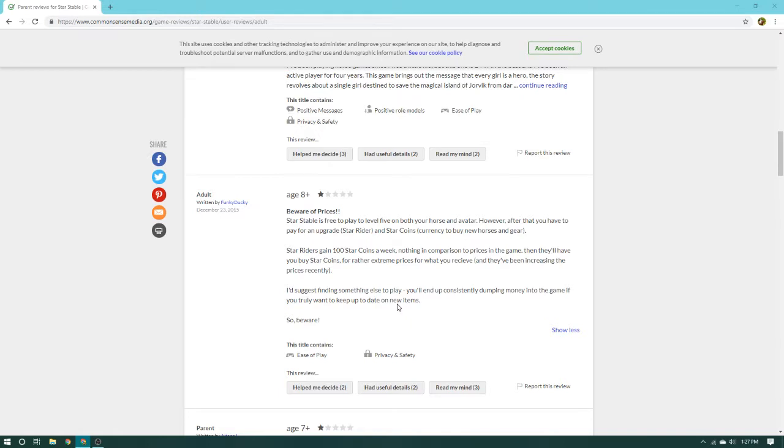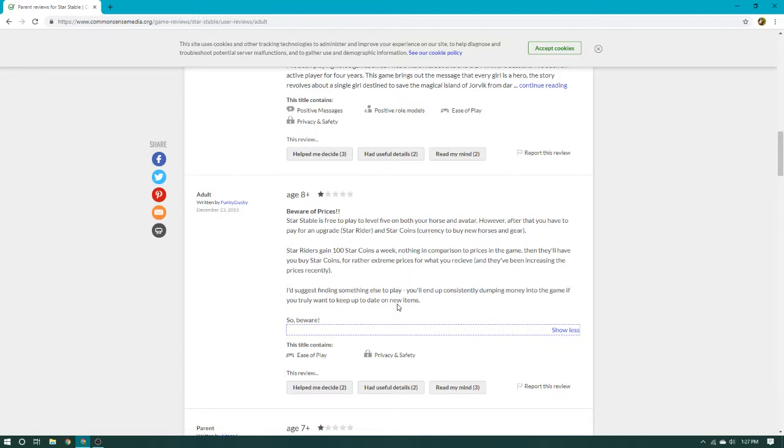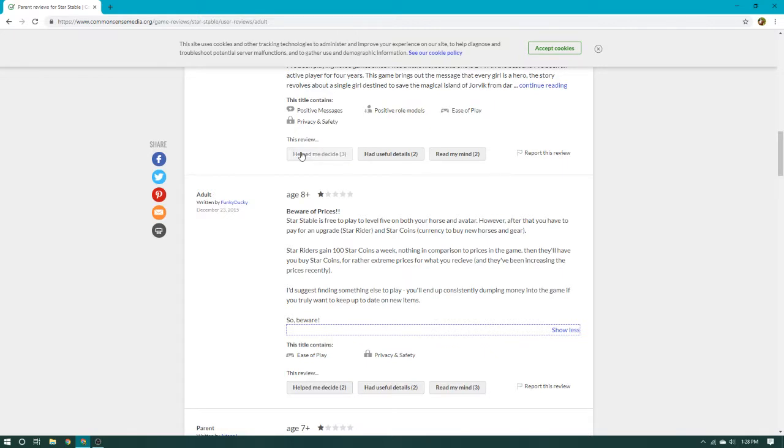I suggest finding something else to play. You'll end up constantly dumping money into the game if you truly want to keep to date on new lives. That is true. It is kind of outrageous, $8 for 100 Star Coins. So guys, what I would do, if you do have money and you're deciding should I buy Star Coins for the game and stay to level 5, or should I just buy Star Rider? I would just buy the Star Rider guys, and save up. If you have enough, I would buy the Lifetime, and then just save up from there.